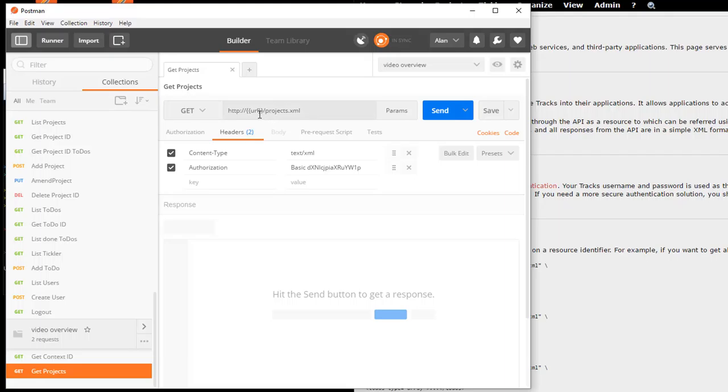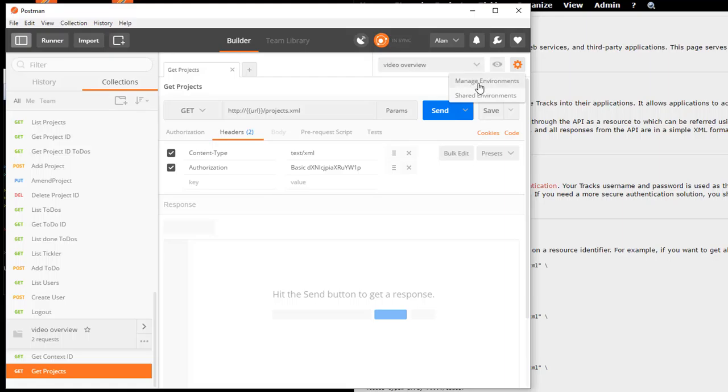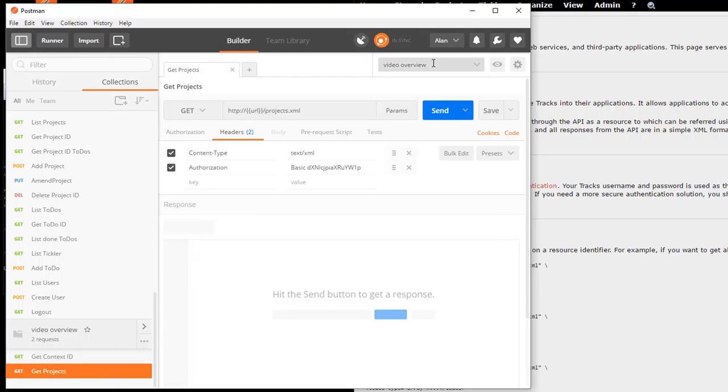Now, if I'm working on different environments, all I have to do is have an environment set up. Say Trax is installed in my live environment. I can have a different environment set up in these managed environments with a different URL value, a different IP address here. And I can use the same collection of requests, but target them at a different environment to trigger the API on different environments.